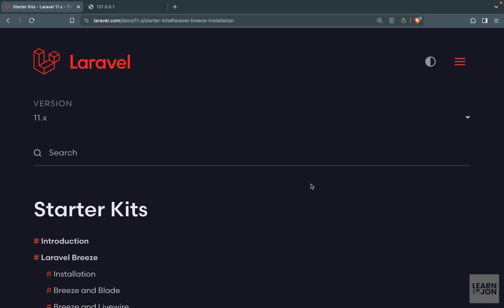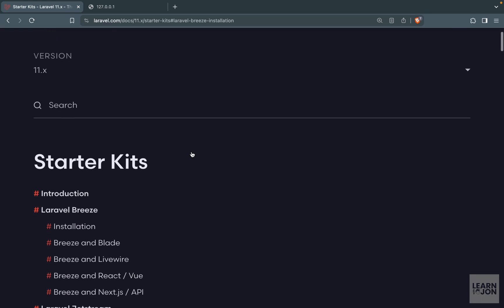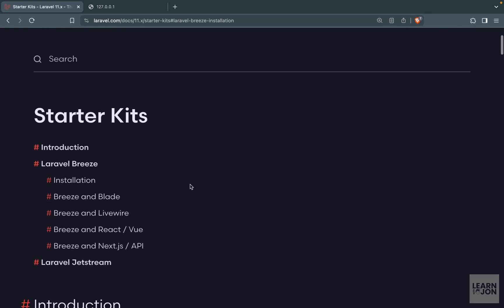Hello friends and welcome back to another Laravel video. Today we are going to talk about Laravel starter kits. We have two starter kits available to us.